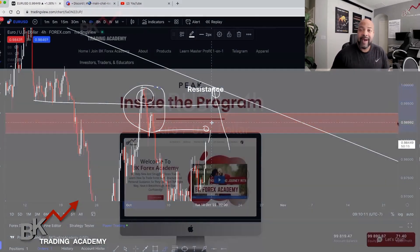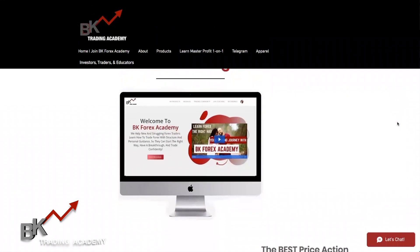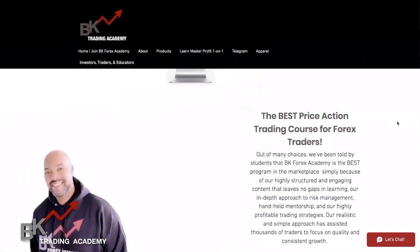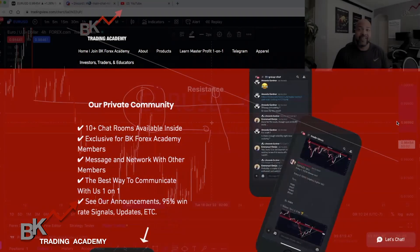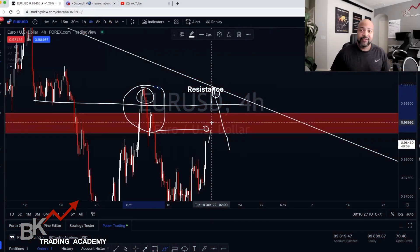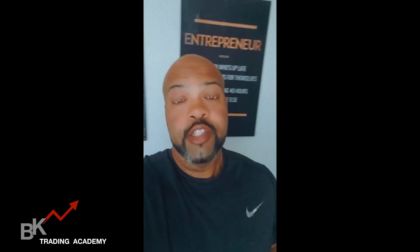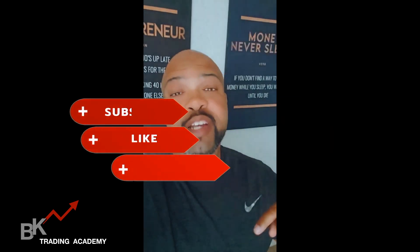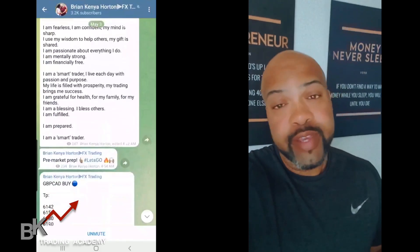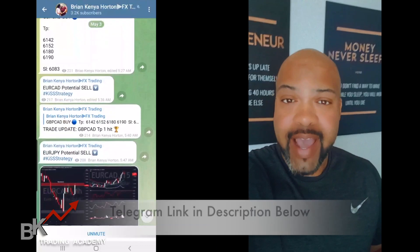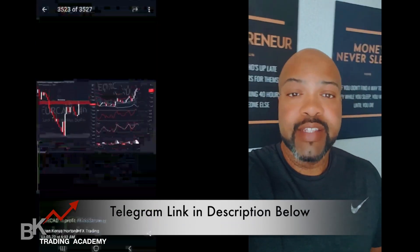If you want to learn more, check the description — we have our academy where you can join and trade live with us, communicate with our private community, and just have fun. It takes a village to come together and be successful. Be sure to like the video and check out our description for more information. Don't forget to sign up for our Telegram — everything in there is free. We drop trade ideas, encourage each other, and we're just one big family.